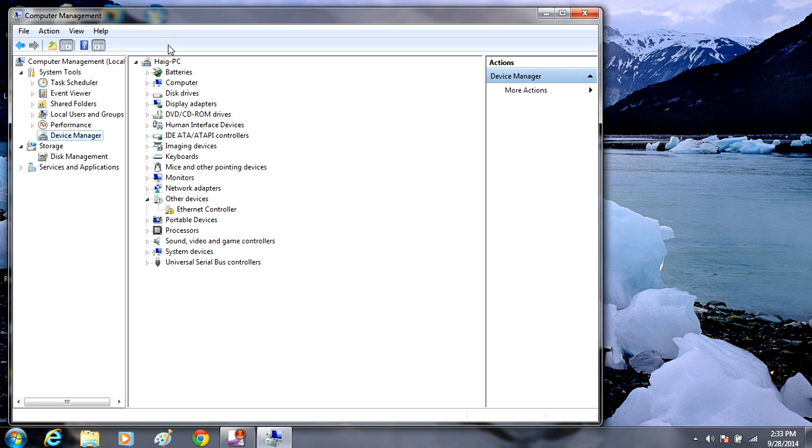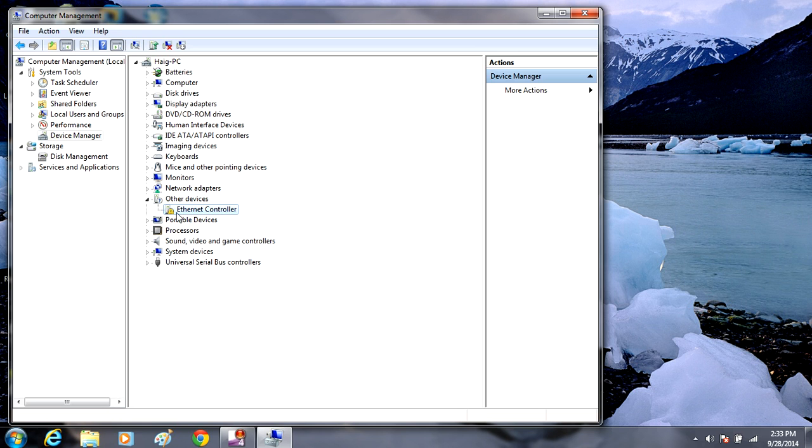In here it's going to show you all the drivers of your computer. What you're looking for is a driver that has one of these little yellow triangular icons on it. Right here, this Internet Controller driver, you can see this little yellow triangular icon on it. That is an out-of-date driver or a missing driver. This means you need to get this one updated.